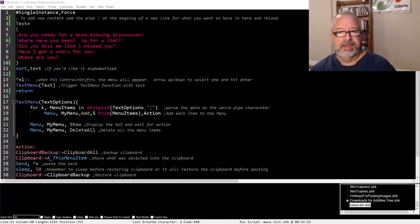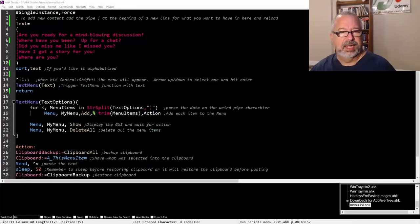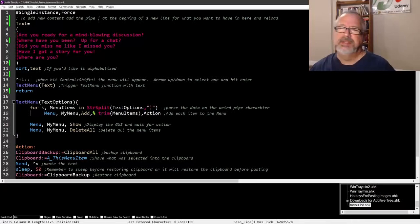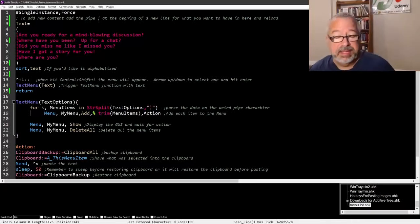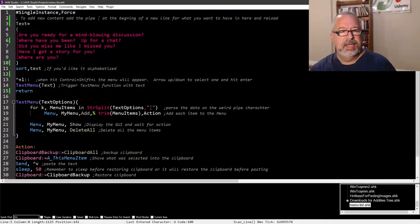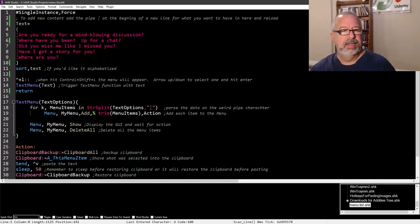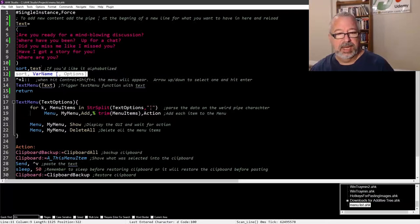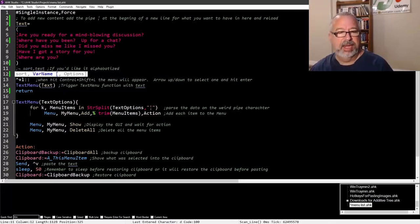Someone reached out to me wanting to be able to have a lot of basically hotstrings. The problem, of course, with hotstrings is that you can't remember them all if you have a lot of them. So this little script here, everything is in here, it's fully contained.